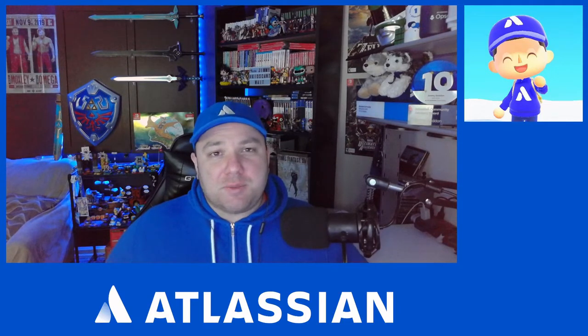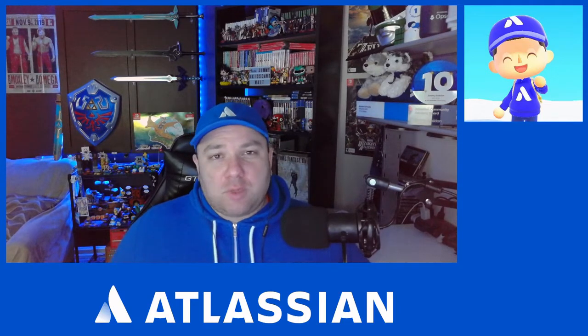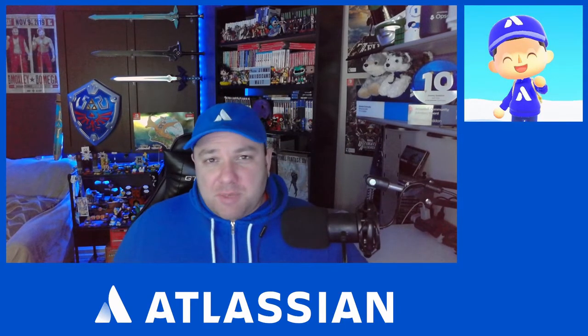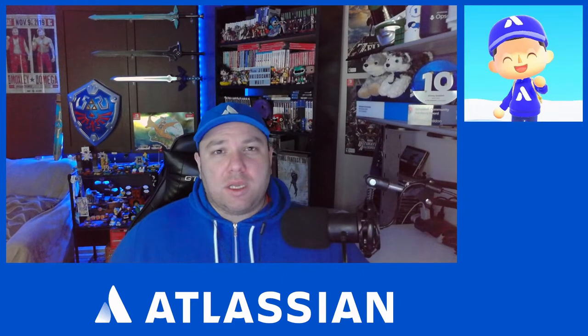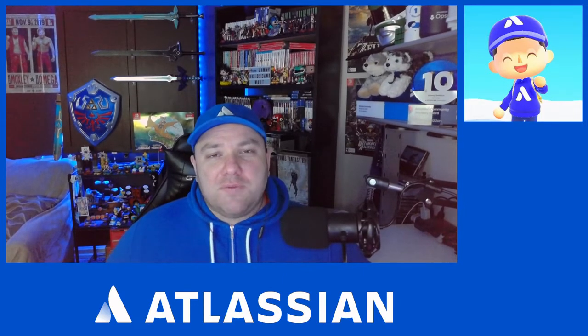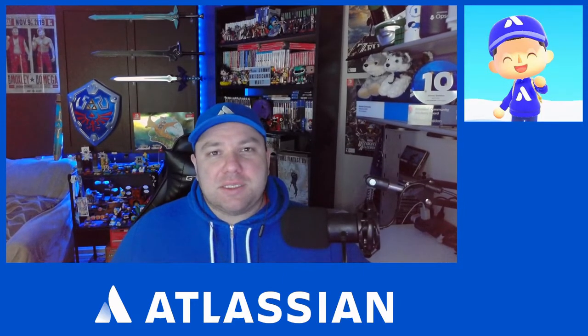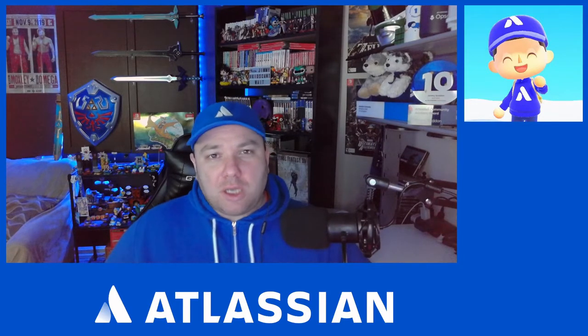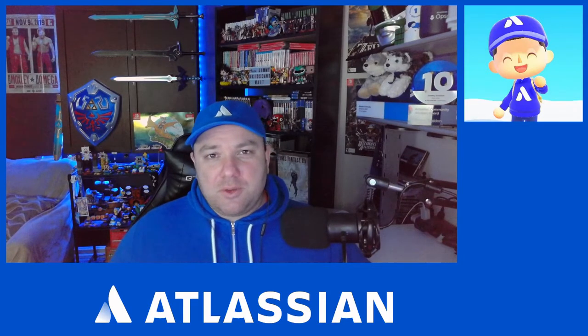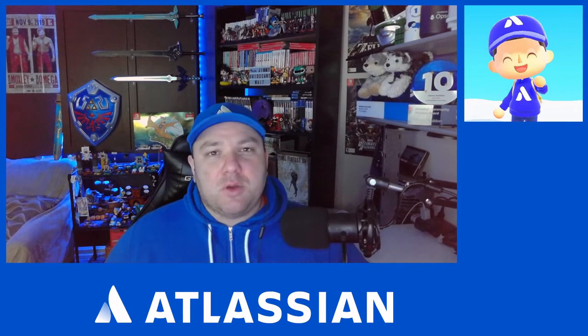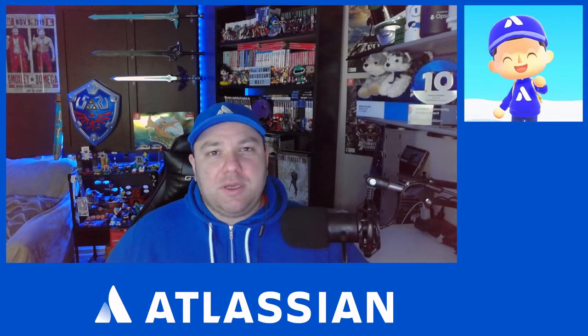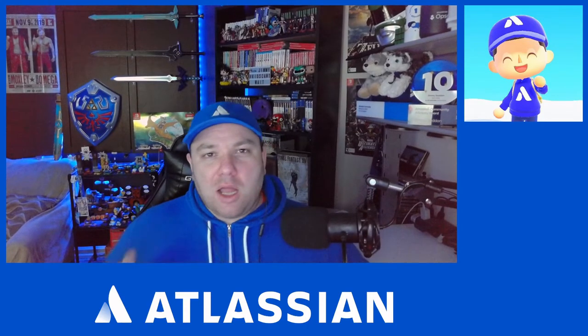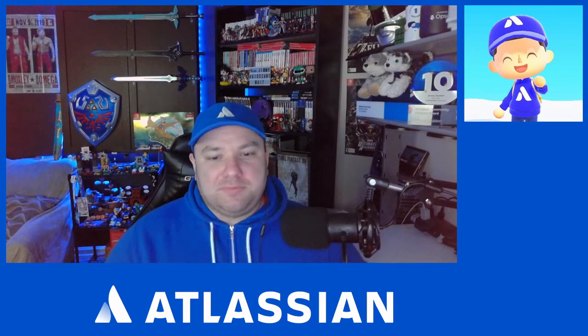This is something that came in as a request on Twitter. It's also something I'm currently working on at my company, and I have done this in the past, so I thought it would be a good topic to talk about in this video, as well as cross-post as a post on the Atlassian community. Without further ado, let's dive in.